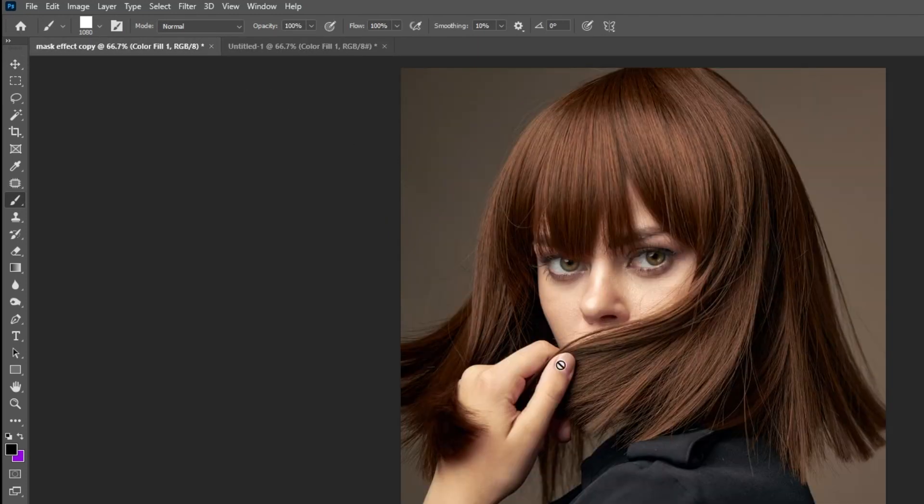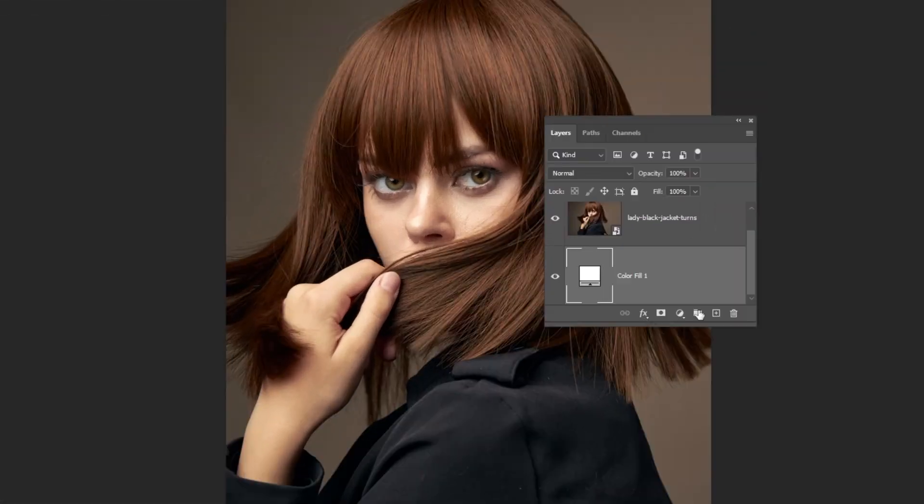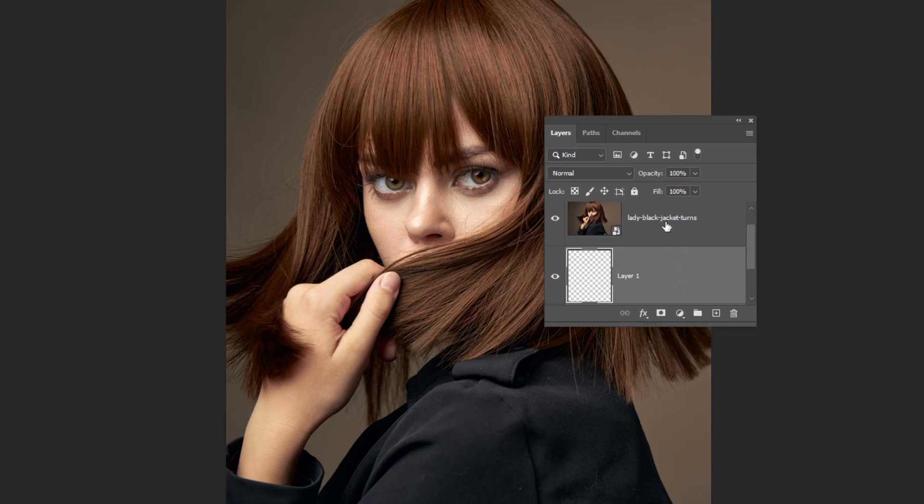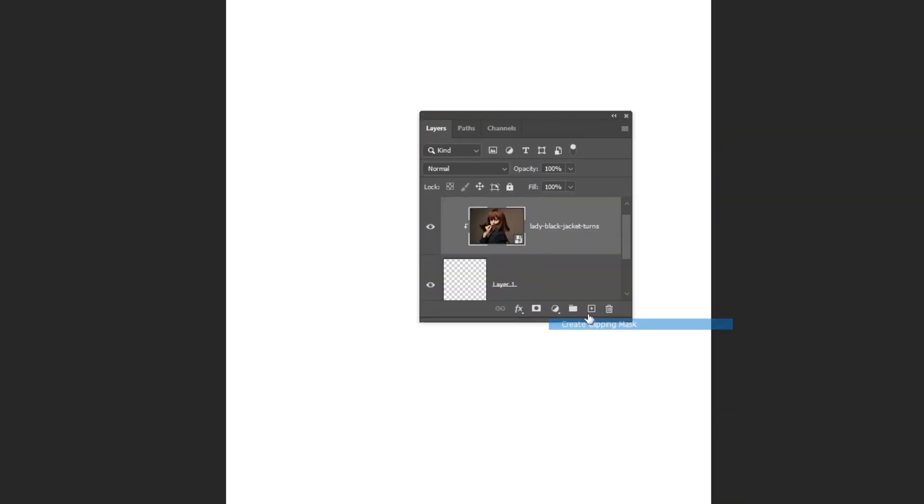Now go to your image file. Create a new layer under your image. Right-click on your image and choose Create Clipping Mask.